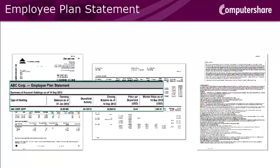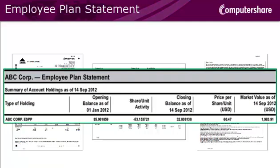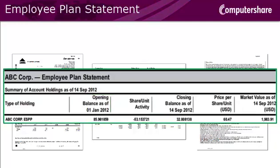Let's begin with the Summary of Account Holdings section of your statement. This section now includes an opening balance and share or unit activity for all types of holdings. We also show a valuation of all shares.